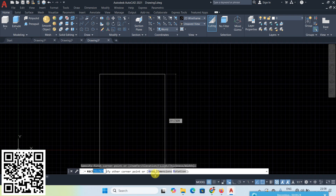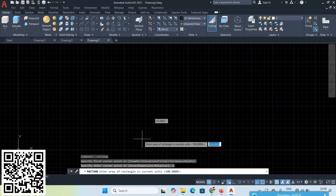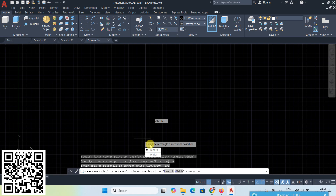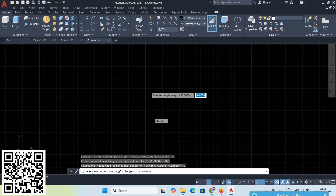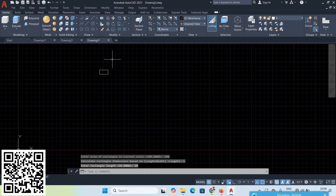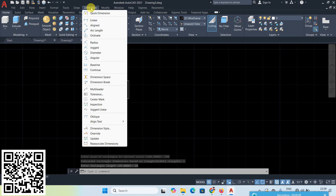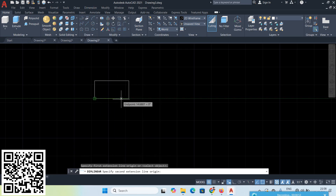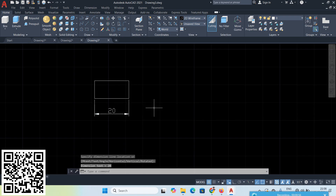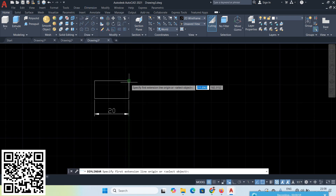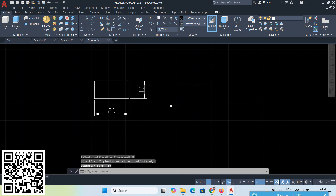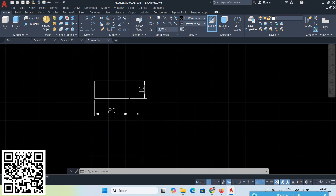Click once then go to the Area option. Choose Area — suppose give 200 Enter. Then for length or width, choose Length and give 20 Enter. Now one rectangle is created. Go to Dimension Linear — click here, click here, and click here — this one is 20. Also Dimension Linear for the other side gives 10. So 20 times 10 means the total area is 200.